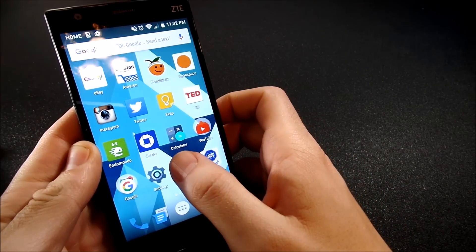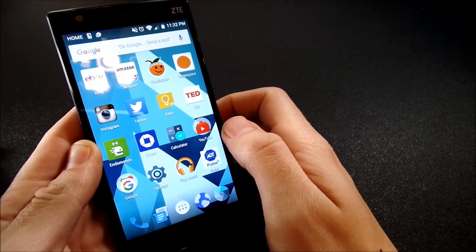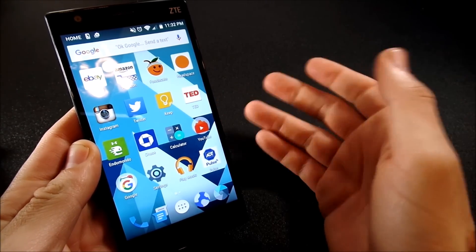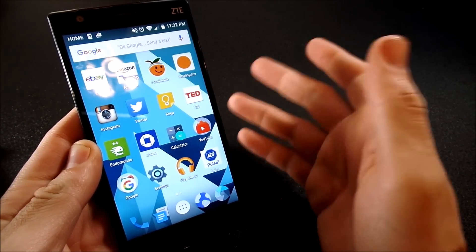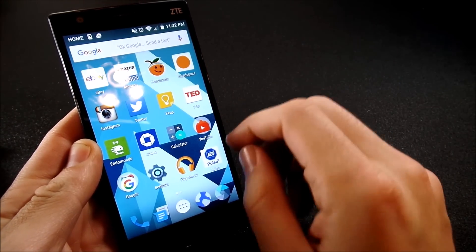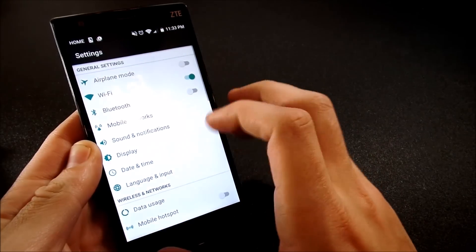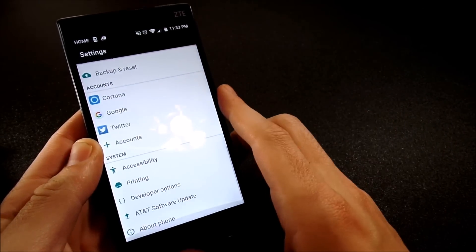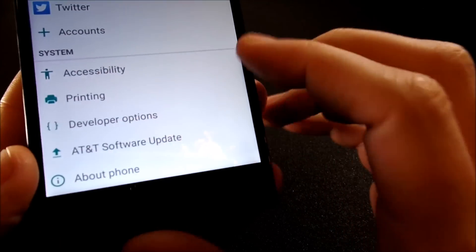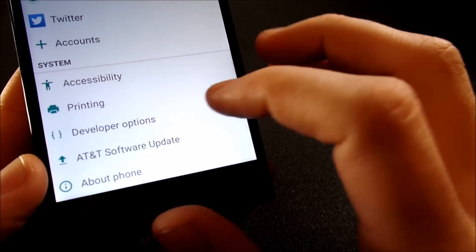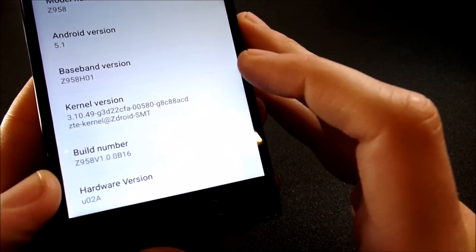Alright guys, the second way that I increase performance on my Android device, any one that it may be, is I go into settings and I scroll down until I get to about phone.